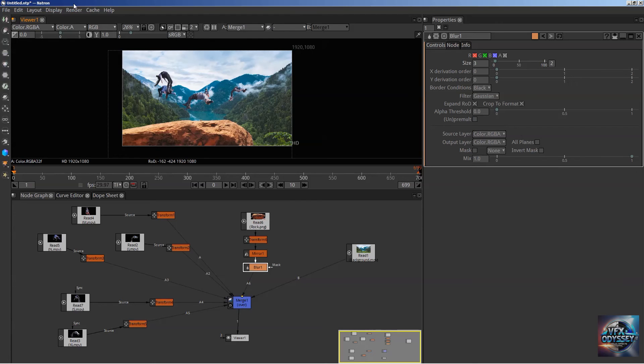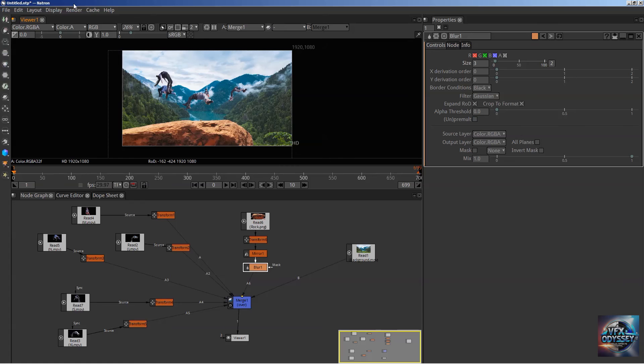What it also means is that if you learn how to do something in Natron and then open Nuke for the very first time, you will be able to do it again exactly the way it's done in Natron, for the most part.